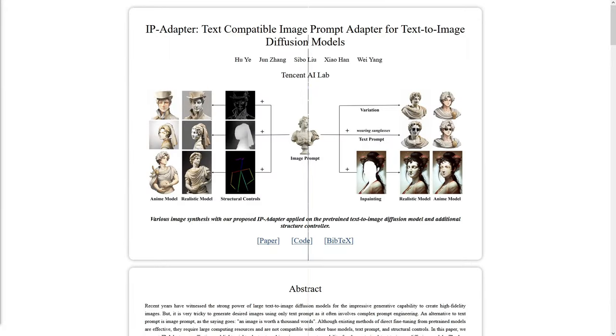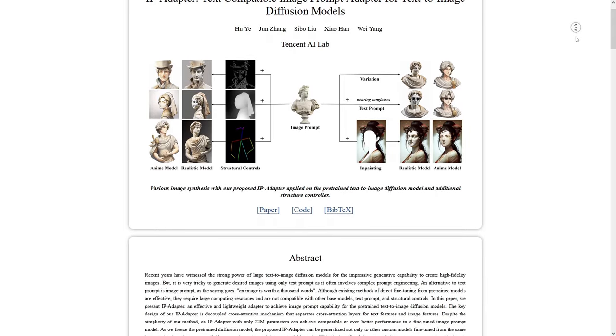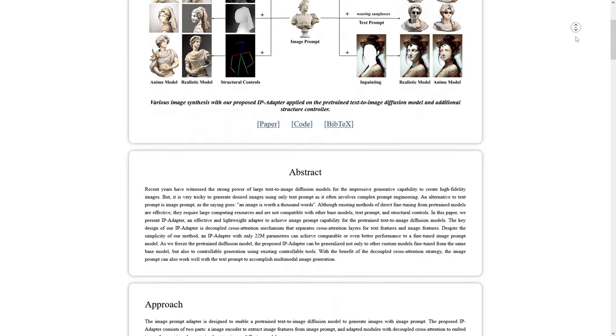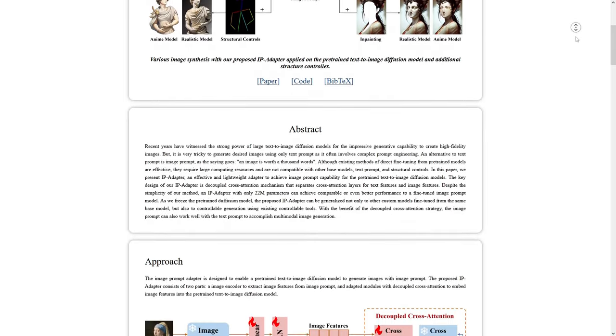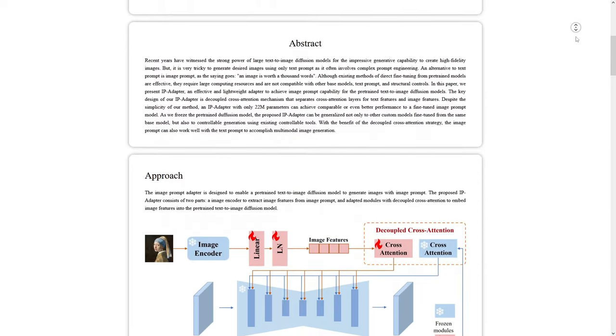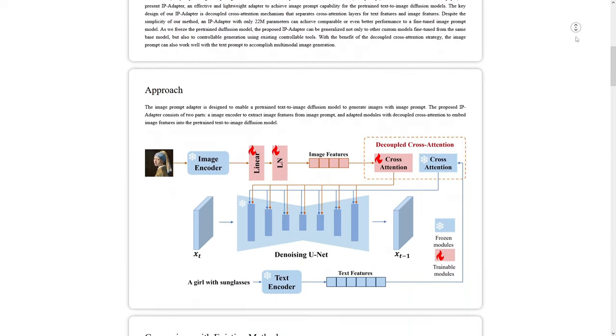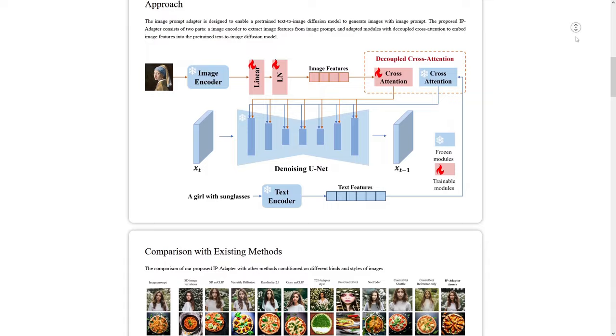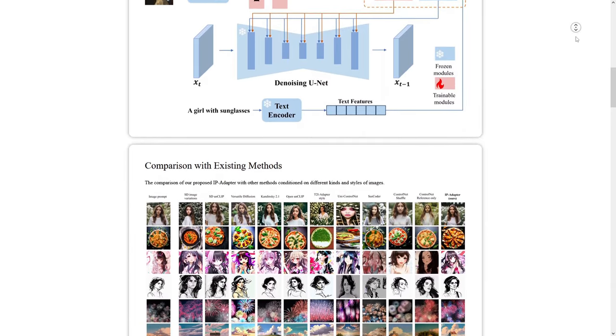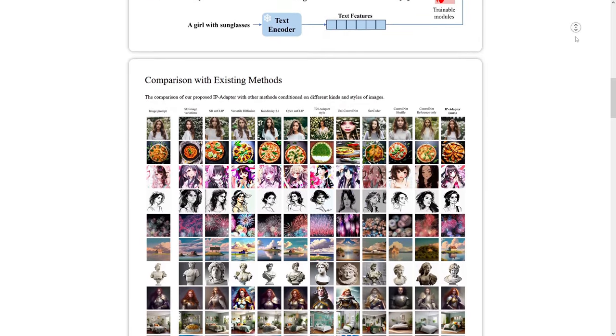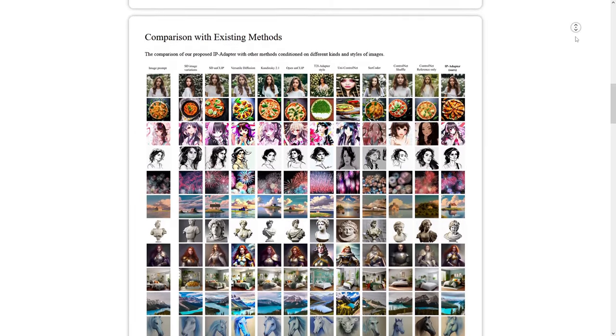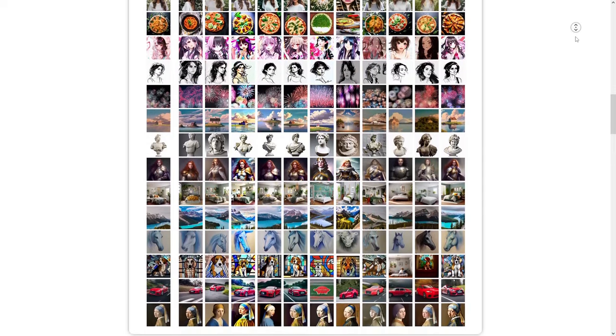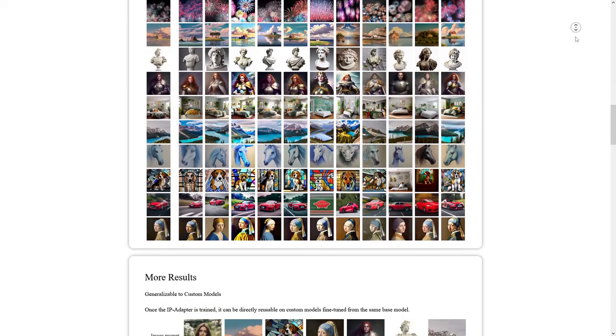So I won't labor too long on what IPAdapter is, as the technical explanations are often less helpful than just seeing the tool in action so you can figure out how it may be useful for your own workflow. IPAdapter stands for Image Prompt Adapter, and it's an adapter used to achieve prompt capability for the pre-trained text-to-image diffusion models.